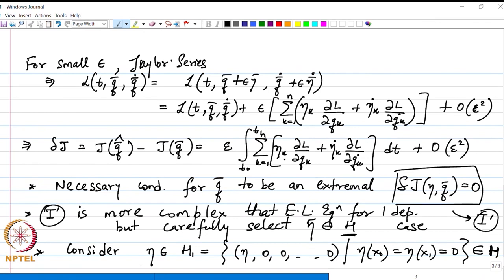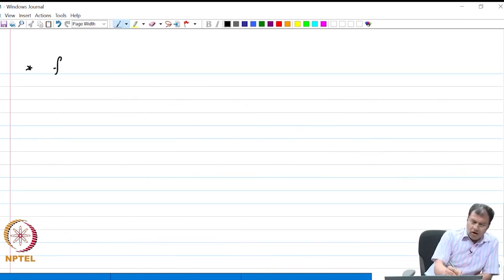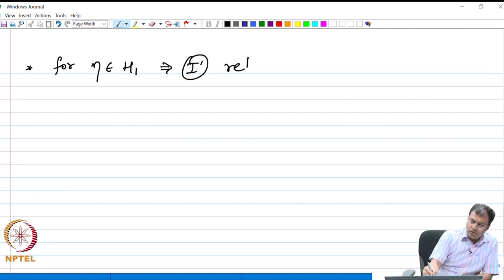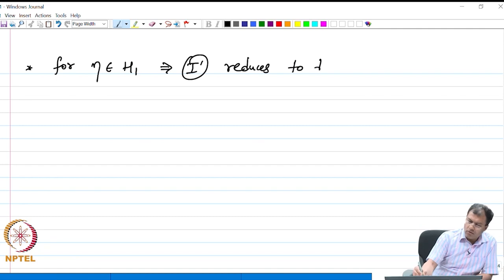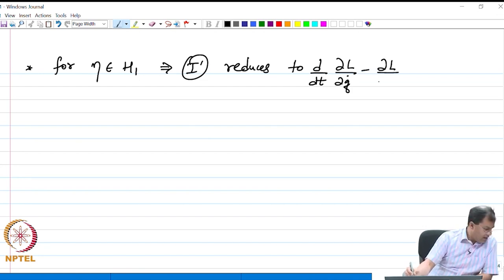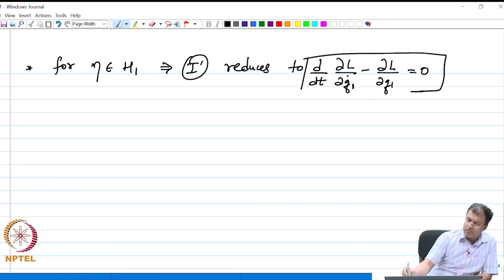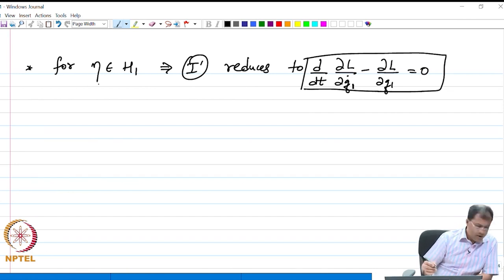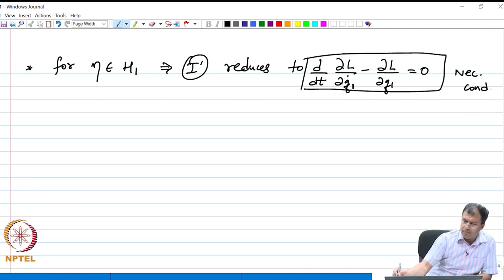If we use this particular perturbation, the Euler-Lagrange equation reduces to the one dependent variable case, the dependent variable being q₁. For this particular perturbation in H₁, condition 1 prime reduces to: d/dt(∂L/∂q̇₁) − ∂L/∂q₁ = 0. That is my Euler-Lagrange equation with respect to the first variable for the choice of perturbation we have just chosen — that is my necessary condition.